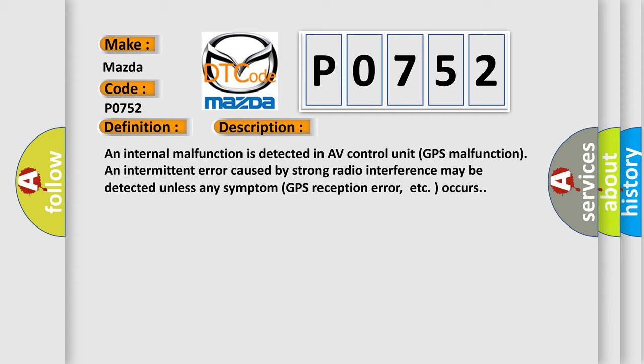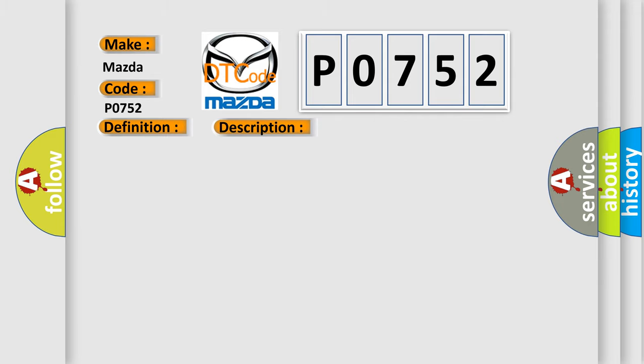This diagnostic error occurs most often in these cases. Replace AV control unit.